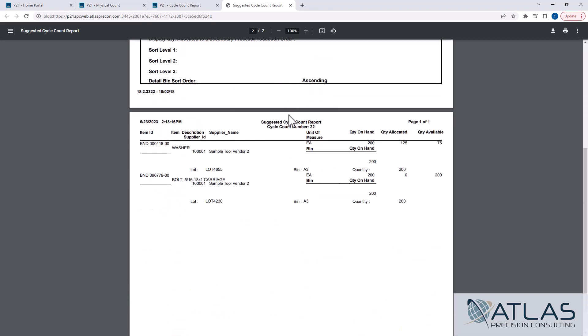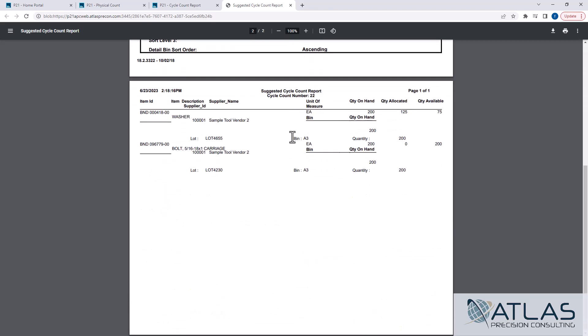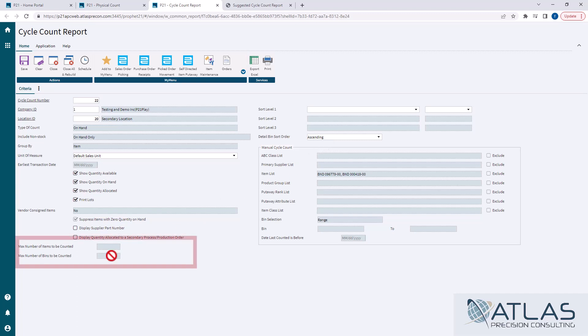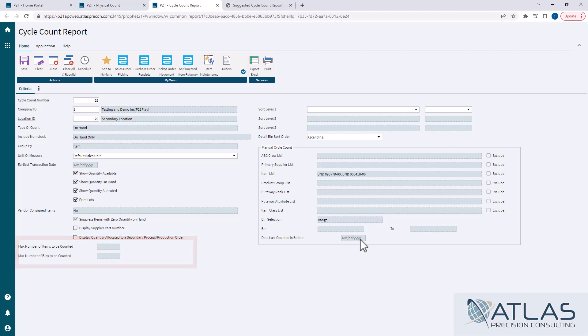Again, the manual cycle counts have got a lot of different settings, so you can play around with them. Like I said, the biggest thing to remember is these max boxes over here do not play into it. So be careful if you come in here and set the date last counted is before today's date. It's going to go out there and grab every single item in your system. So if you have hundreds of thousands of SKUs, it's going to go out and pull them all at one time.